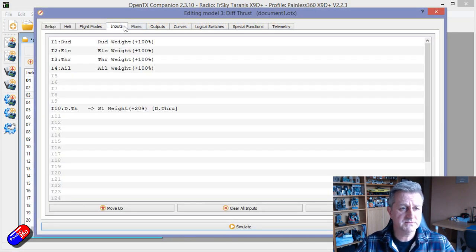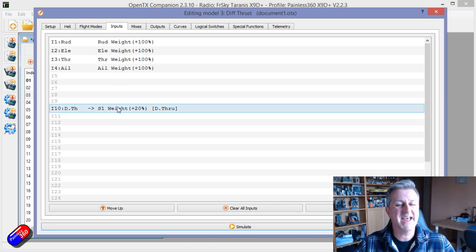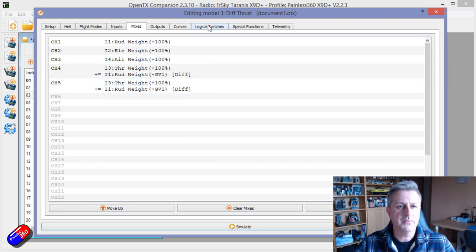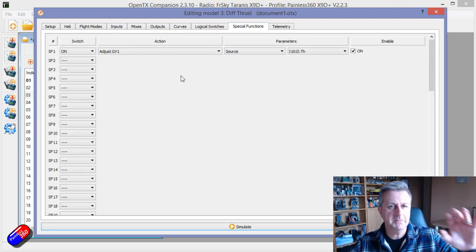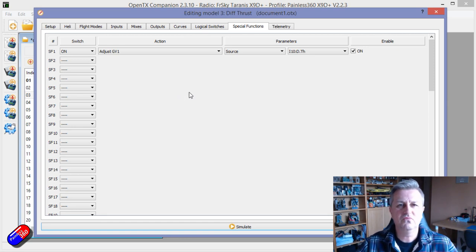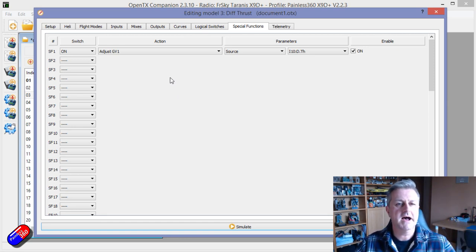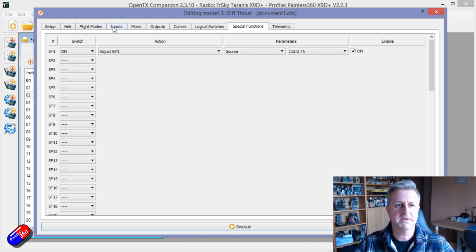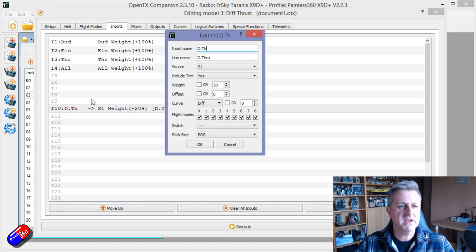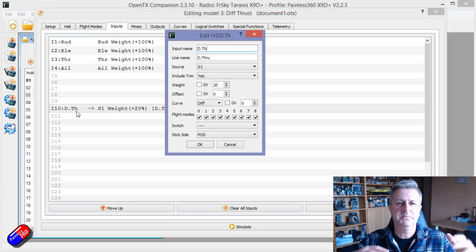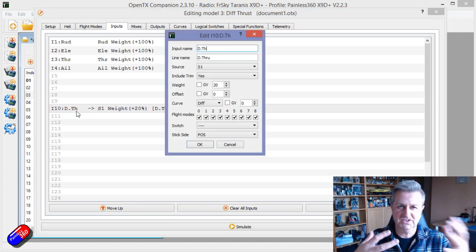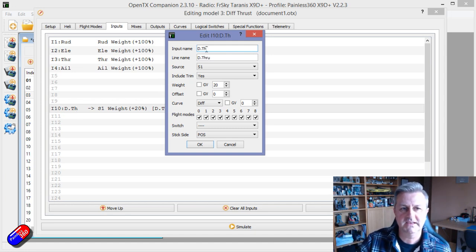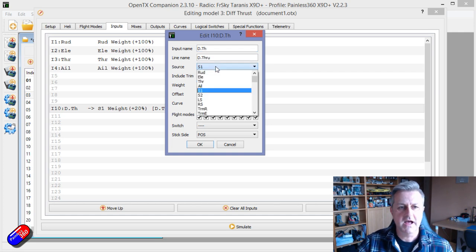The inputs have changed slightly. There's an extra thing in here. The mixes look kind of similar and we have something in the special functions. But in the inputs, what I've done is created on another channel that isn't going to be presented on the receiver. It's just a handy way to keep track of it all. I've created a control out of S1.